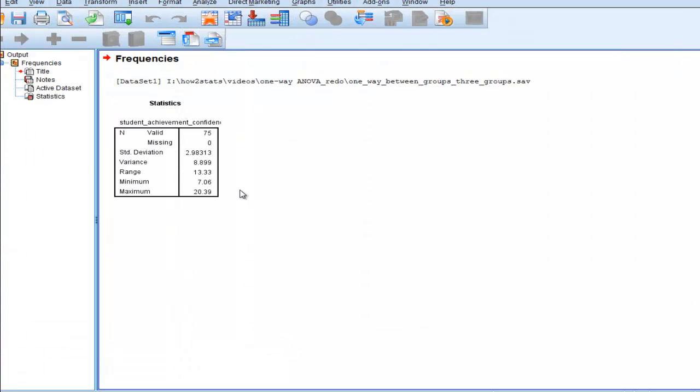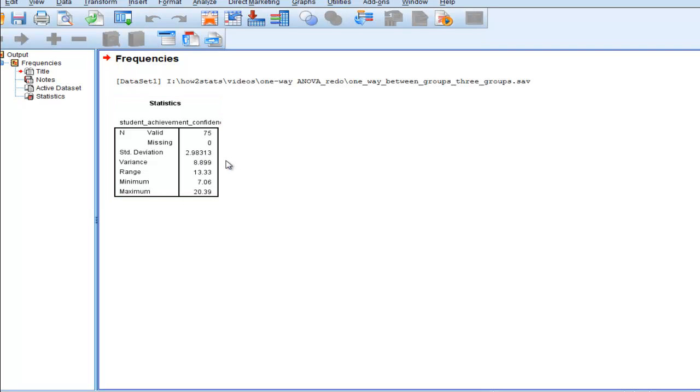And here they are. So the standard deviation is 2.98313, which is reported at five decimal places, and curiously, the variance is only reported to three.